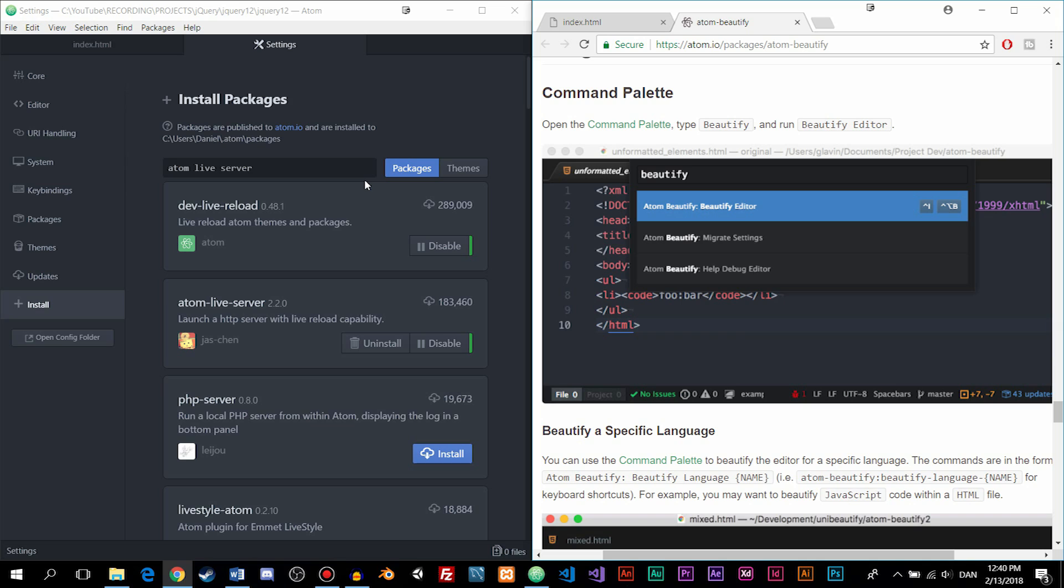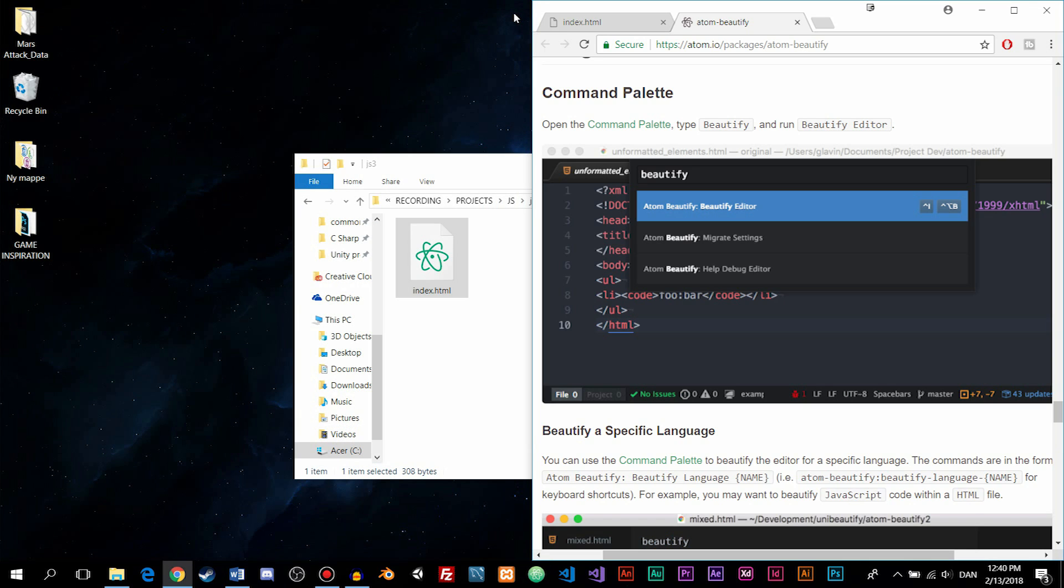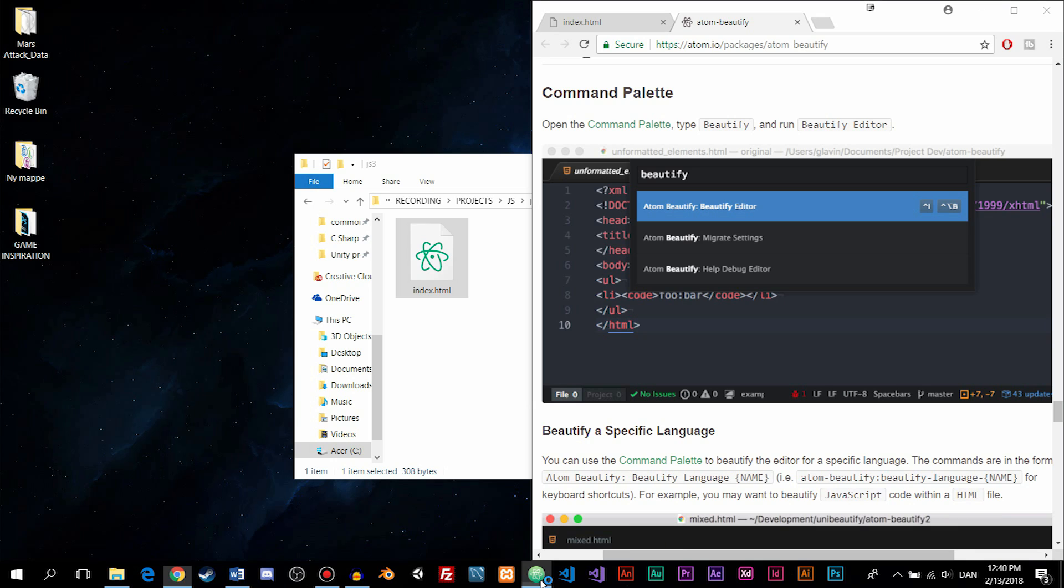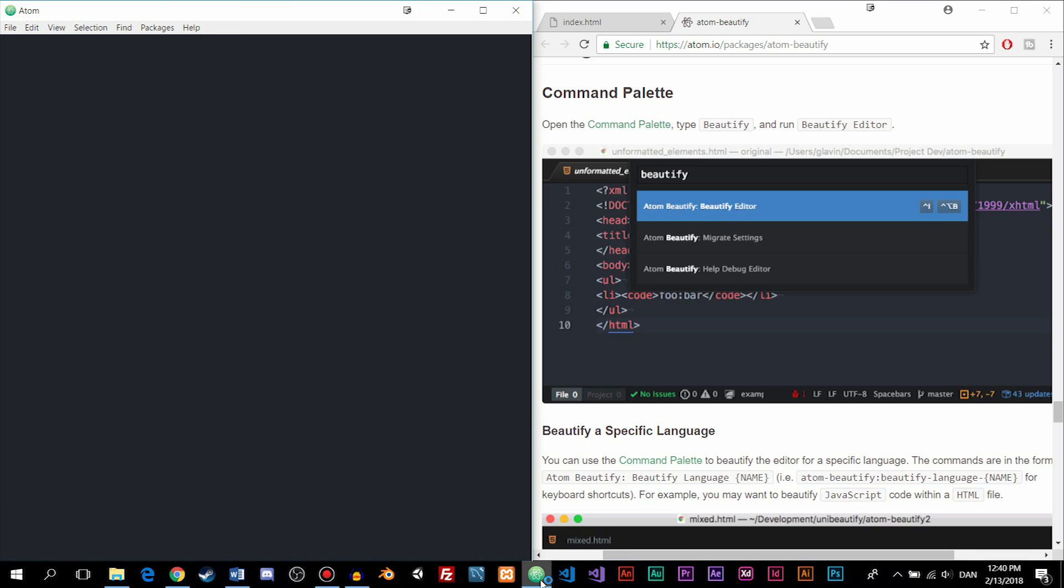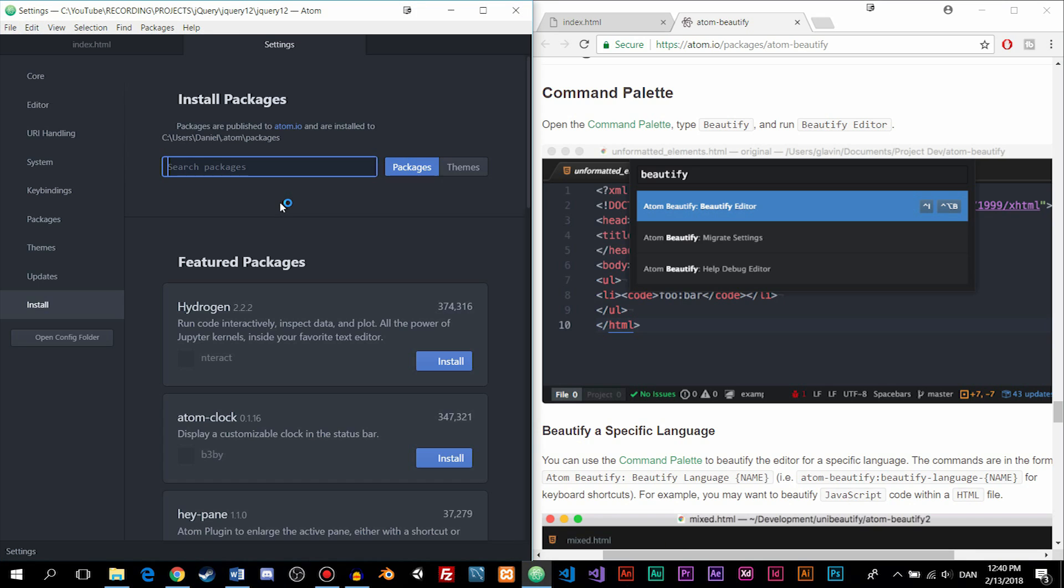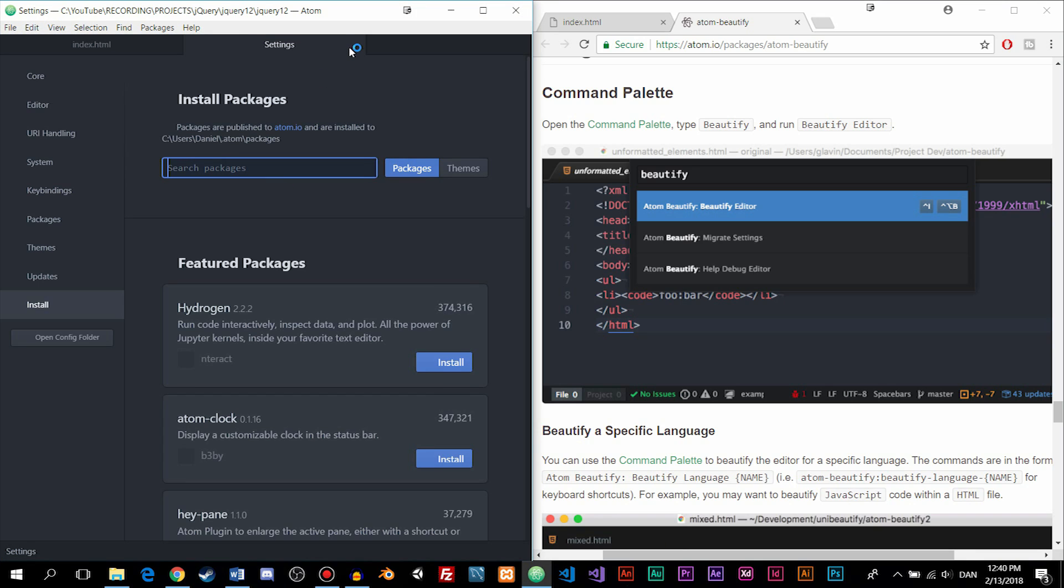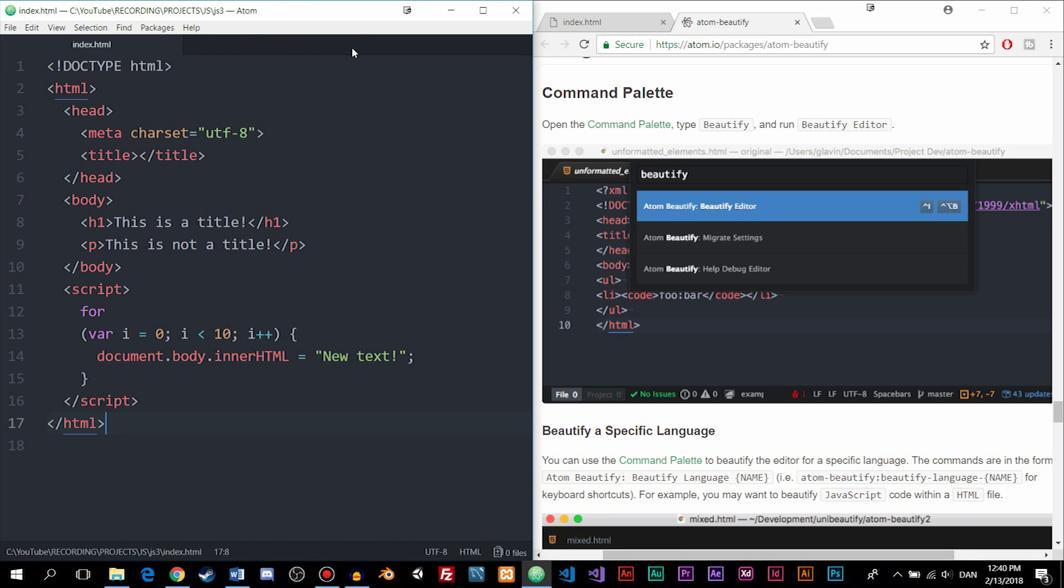So after installing these two extensions, go ahead and restart Atom by closing it and then open it up again. And then you can just go ahead and go out from the settings here. Now inside my index.html page, I would like to show you what exactly we did by installing these extensions.